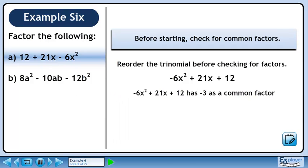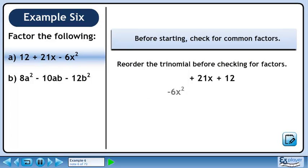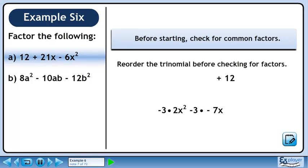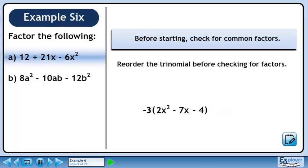This trinomial has a common factor of minus 3. Minus 6x squared is the same as minus 3 times 2x squared. 21x is the same as minus 3 times minus 7x. 12 is the same as minus 3 times minus 4. Factor out minus 3 to get minus 3 times 2x squared minus 7x minus 4.